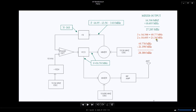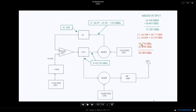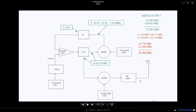If you take the second harmonic of 10.695, you get 21.39 megahertz. Now if you subtract the 21.39 from the 49.77 megahertz, which will happen in the mixer, the output is 28.380.